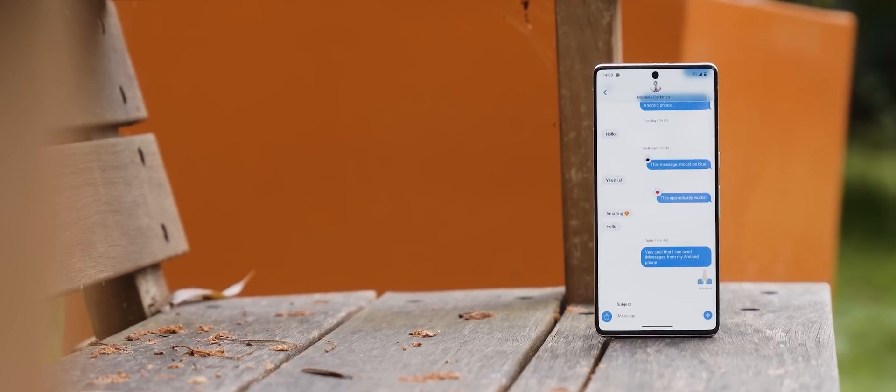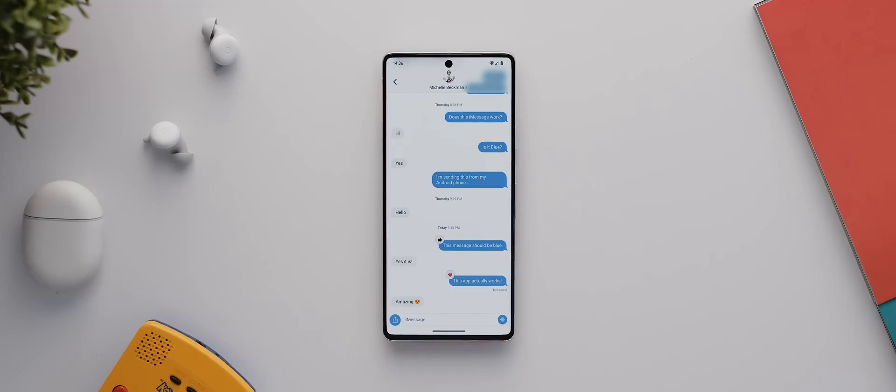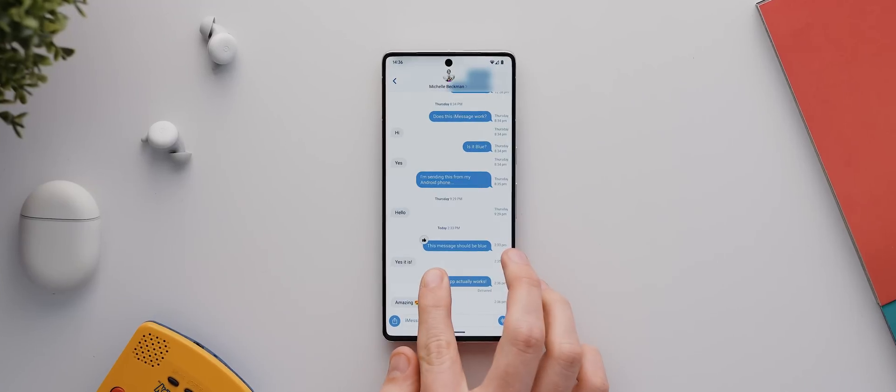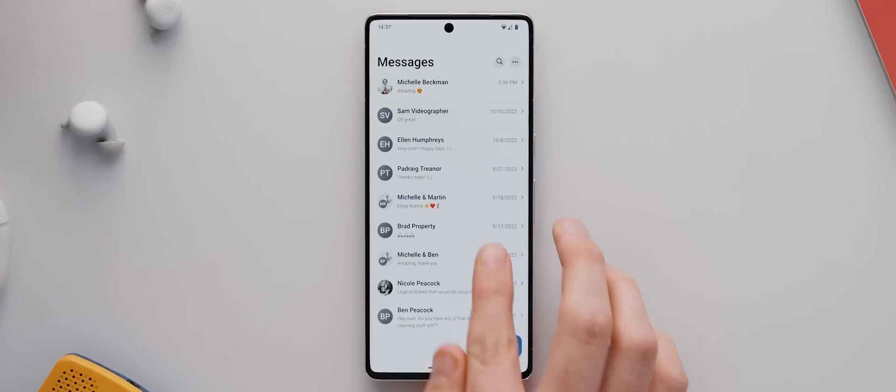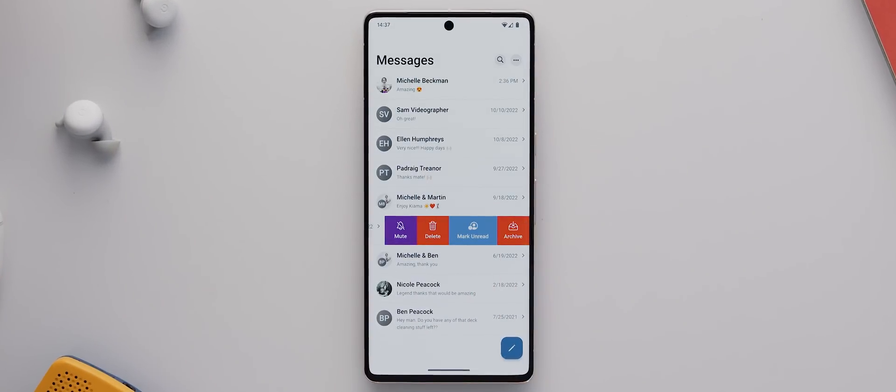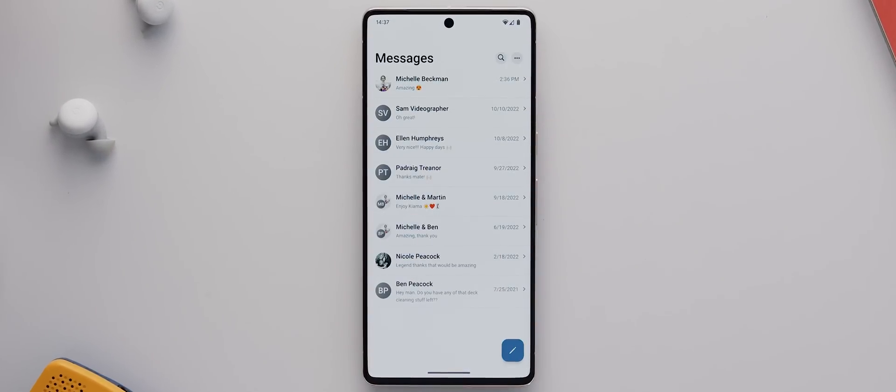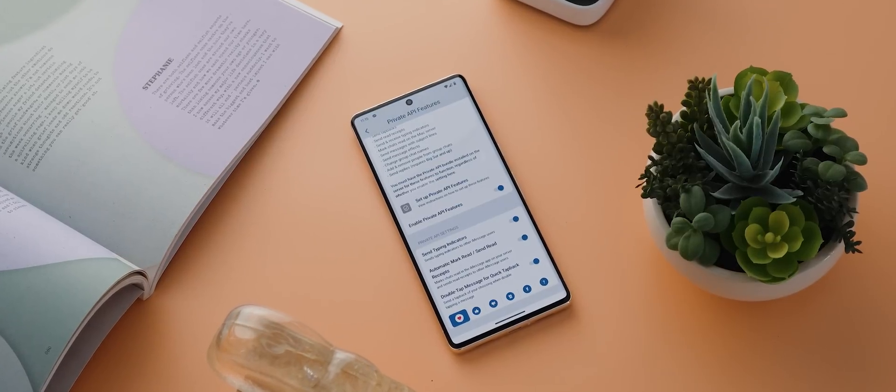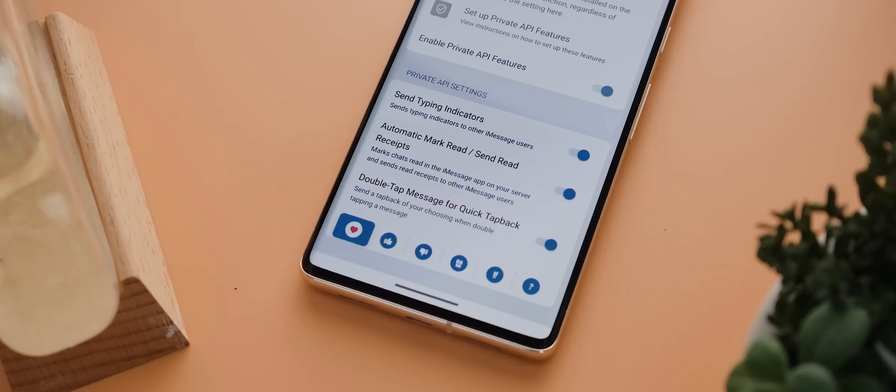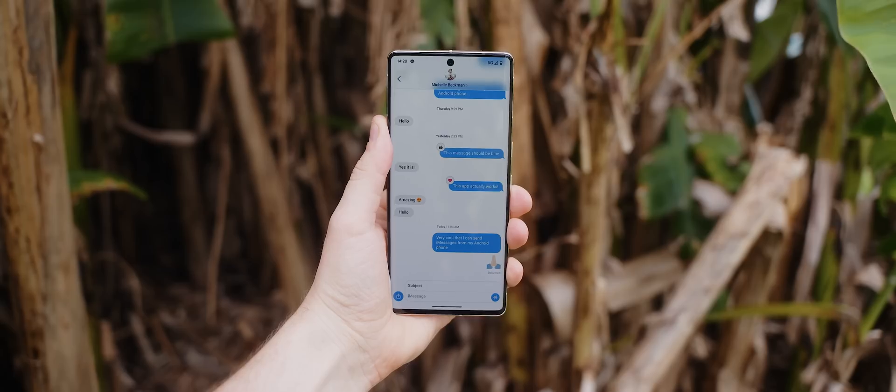The app also looks quite similar to iMessage, and it supports viewing read and delivered timestamps, muting and archiving conversations, and with a little extra setup, you can also enable features like quick reactions, typing indicators, and even message effects.